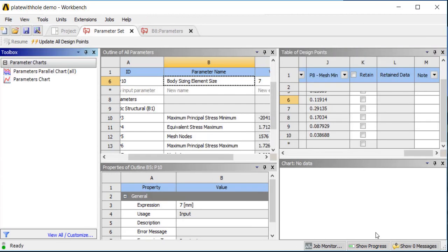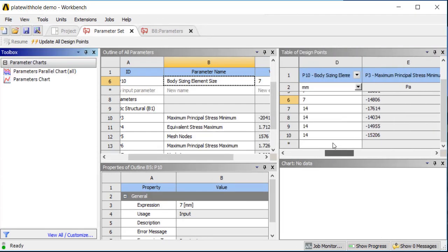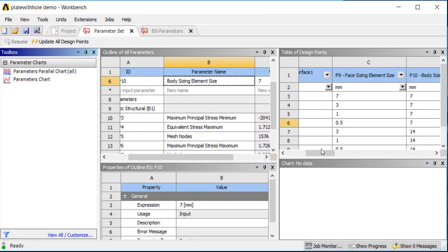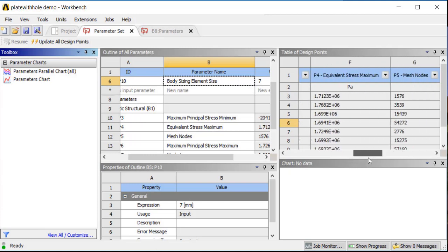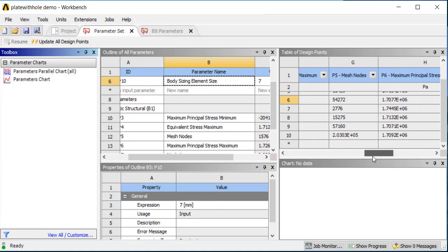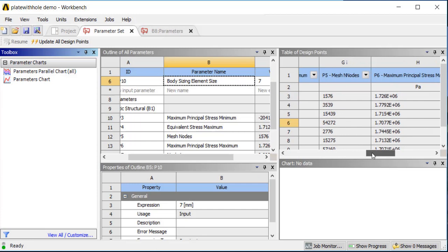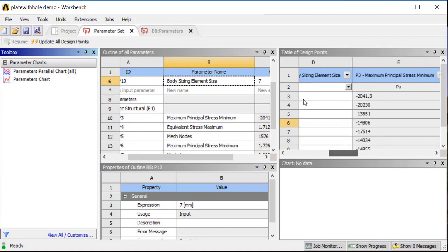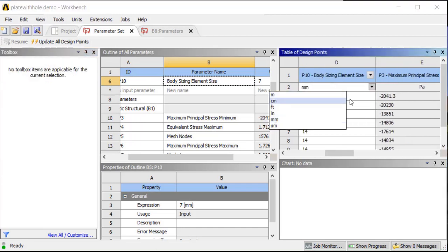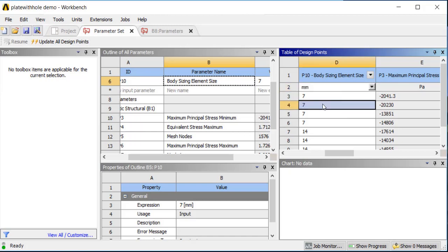I went ahead and ran all the design points, and you can see that now we have max and minimum principal stresses, the von Mises stress for each of these, the number of mesh nodes which gives us an idea of efficiency, and the calculated values we can all compare. You can take this information and put it into Excel to make plots, efficiently track your data, get a lot of results, and study the dependence on parameters very easily. This is something I encourage you to start using for this first assignment.